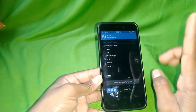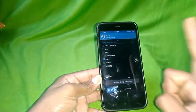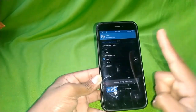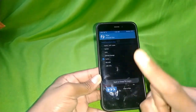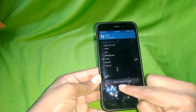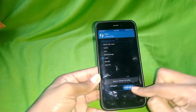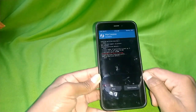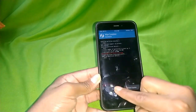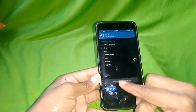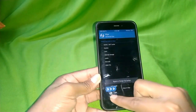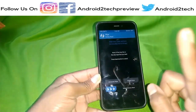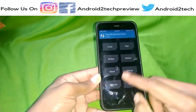One thing you have to understand is that you only need to wipe the cache — that's all you have to do. Just wipe the cache. As you can see, the cache is now exactly wiped.